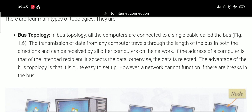If the address of a computer matches that of the intended receiver, it accepts the data. All other computers on the network can see the data, but if it is not the address of the recipient, the data is rejected.